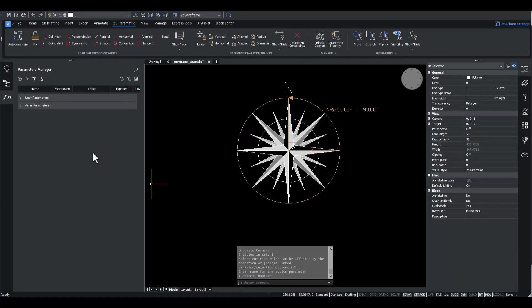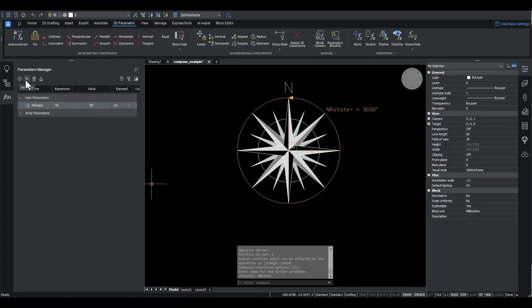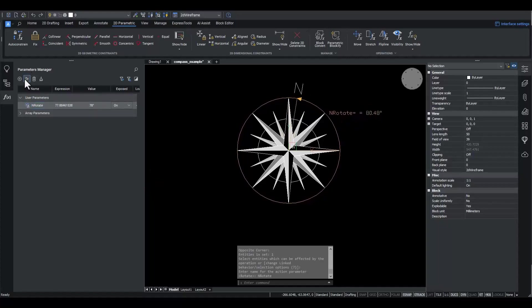And I choose a name for the new operation. Now, I'd like to inspect how the operation works. One convenient way to see what an operation does is to use the Animate button from the Parameters Manager panel. I select the rotate parameter.